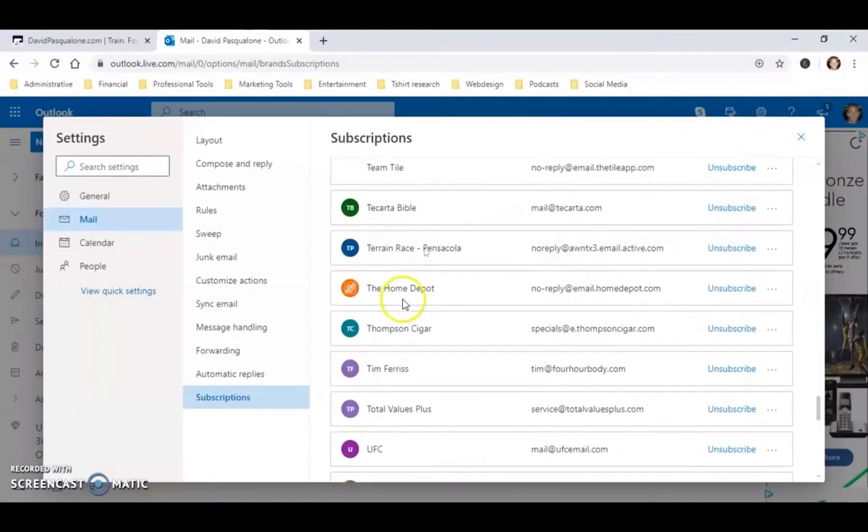Once you click on subscription, it's going to show you all the mail which you have subscribed to. It's going to show you the list of it. Now you can scroll all the way or you can choose whichever email you want to unsubscribe to.